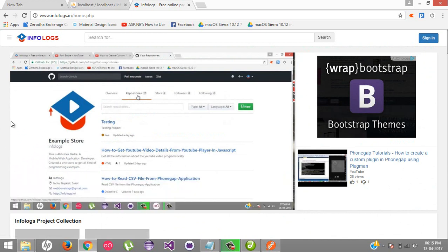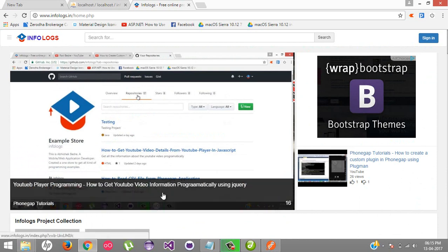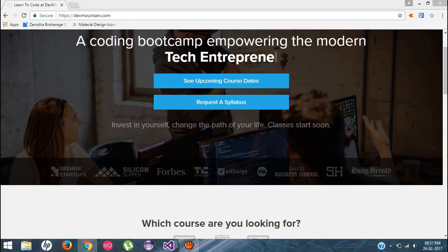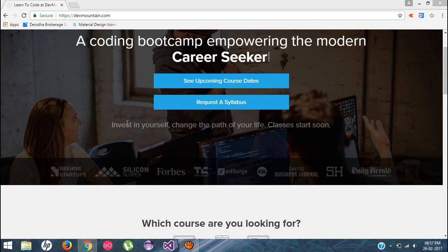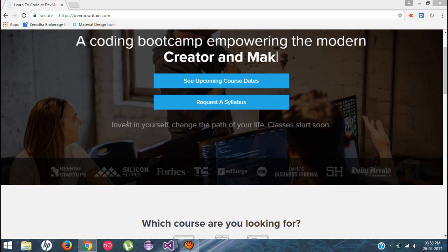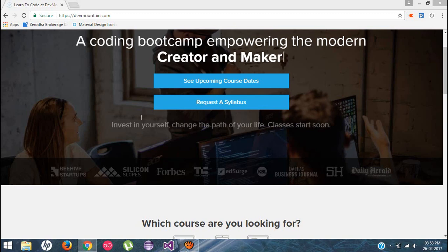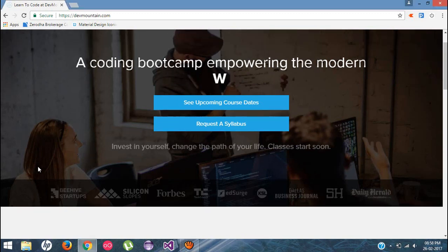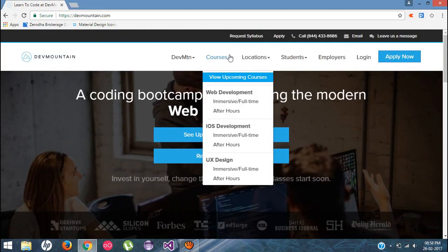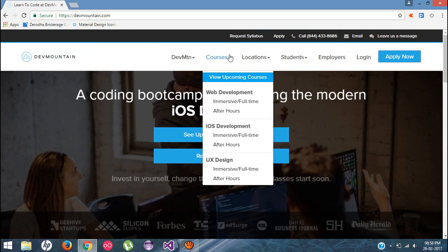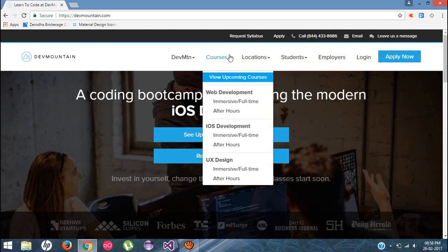I just want to tell you about my video sponsor, DevMountain.com. Just because of them I'm recording this video tutorial for you guys. They're running a coding bootcamp and provide different kinds of courses like web development, iOS development, and UX design for full time and after hours. The main important point is they'll teach you everything that you need to get a job in this field.